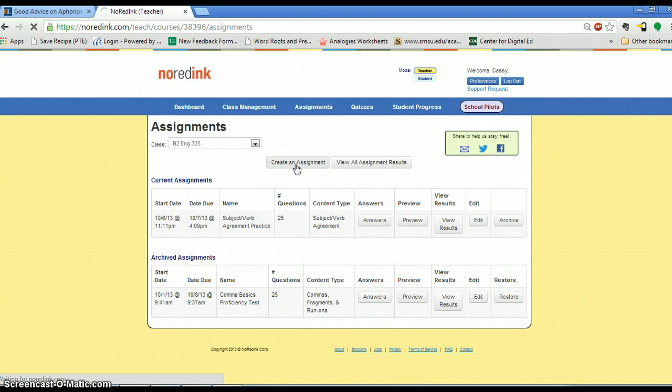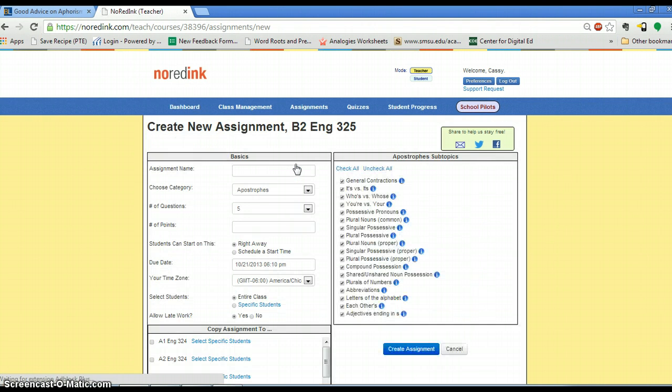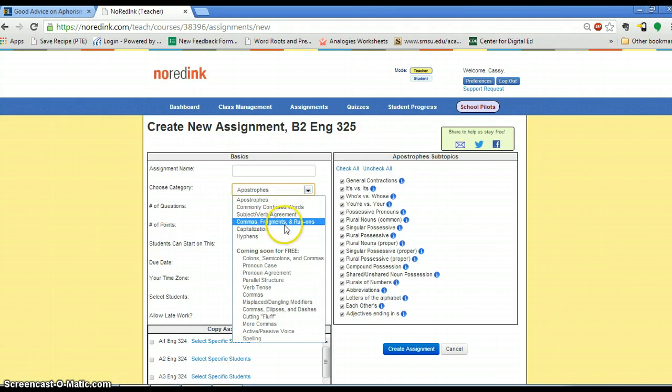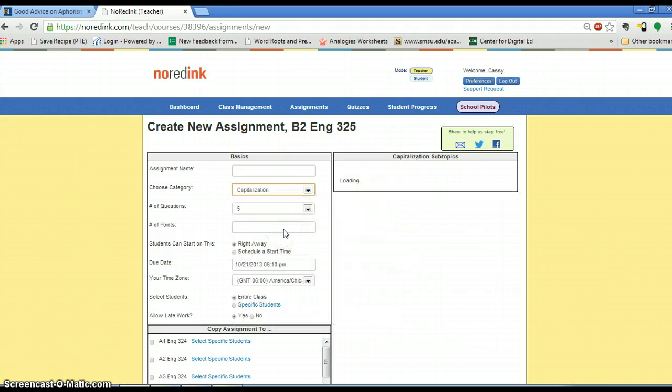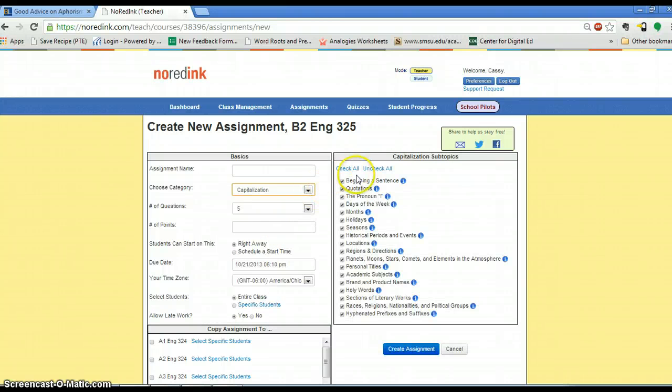When you create an assignment, you can choose whatever subject area you want. So I want to work on capitalization. In addition, I can leave the subtopics the same, or I can take out, add, tweak, whatever.